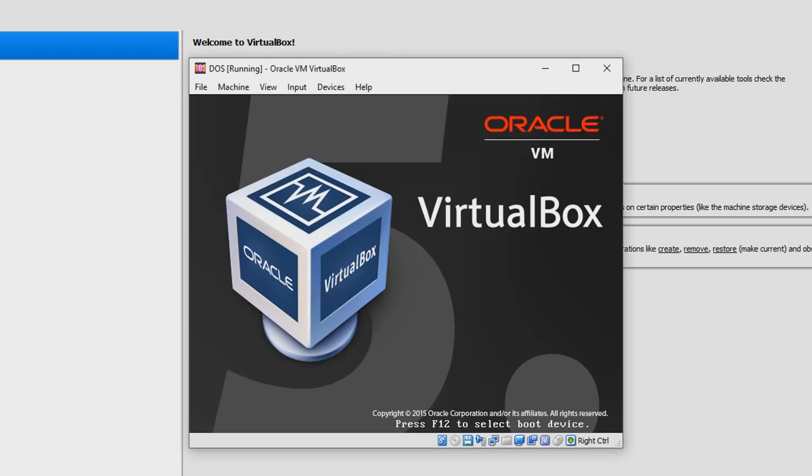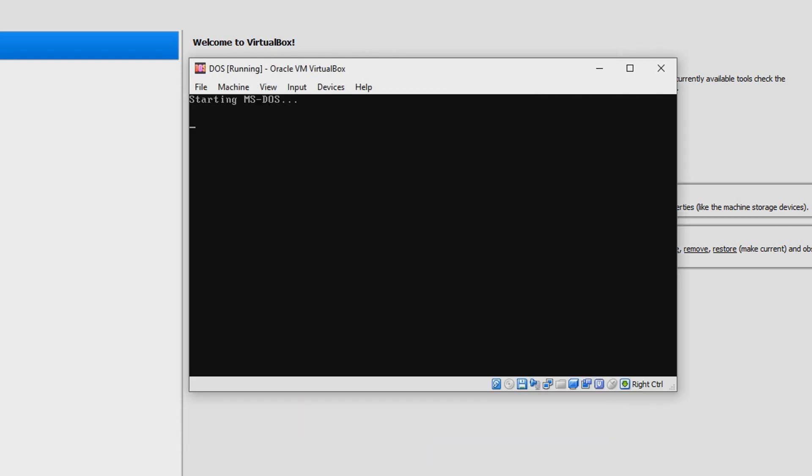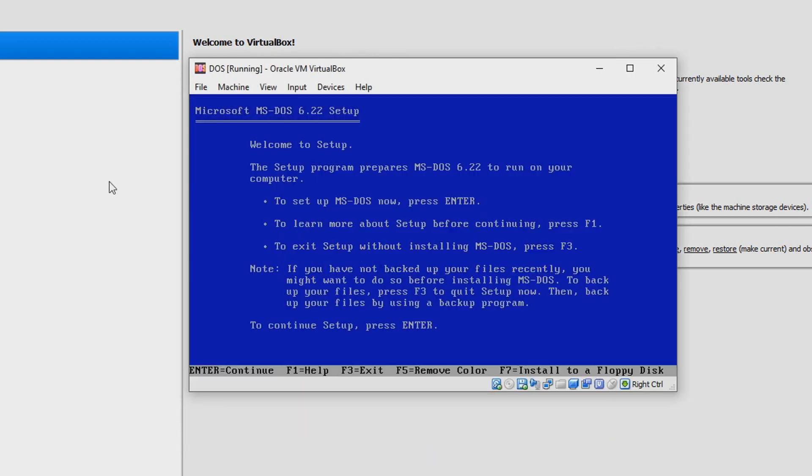It's starting MS-DOS. Microsoft MS-DOS 6.22 Setup. Welcome to Setup. If you want to go ahead and pause the video and just read this if you want, you can do that. Otherwise I'm just gonna go ahead, so just click Enter.